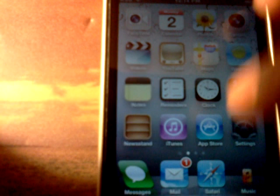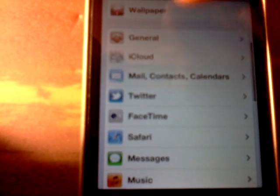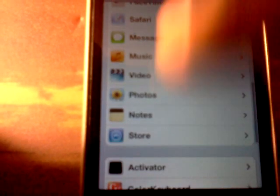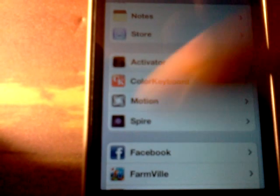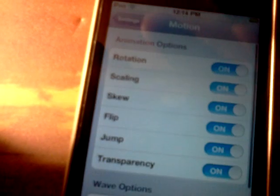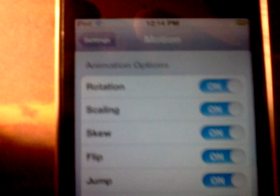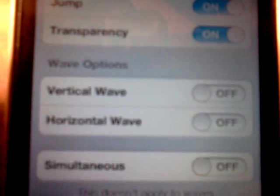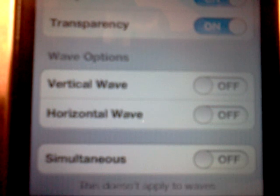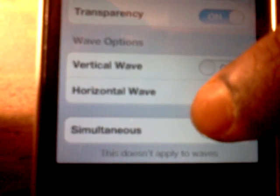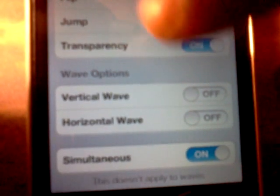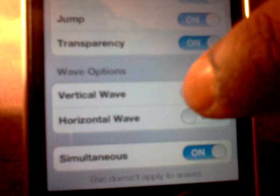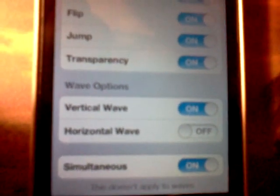And now you can actually make it do different things. I never got the chance to check it out after I removed it. So let's see. You can turn off rotation, scaling, skew, flip. You can make it do a vertical wave, horizontal wave. Let's try vertical wave and see what that does.